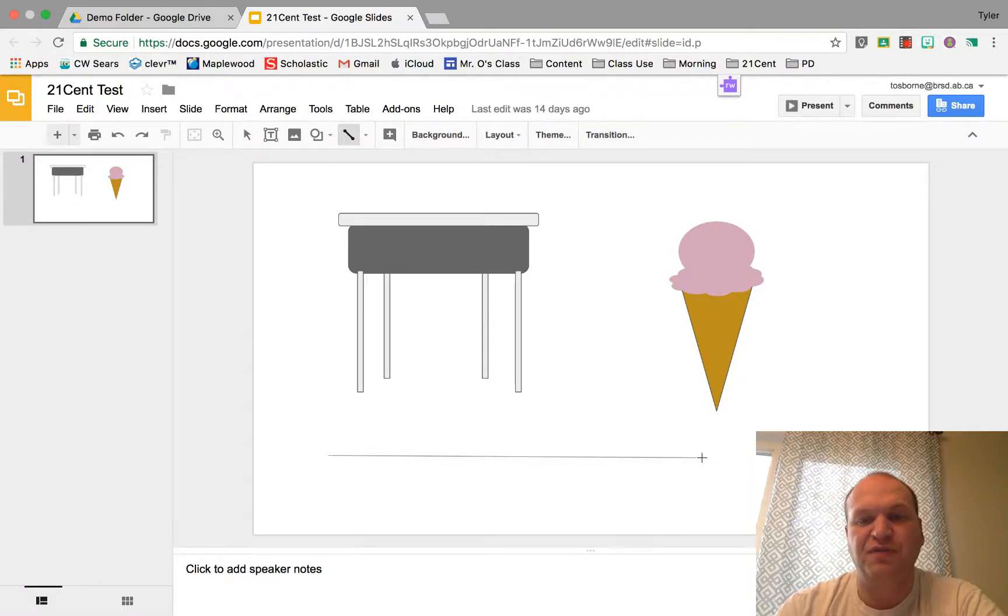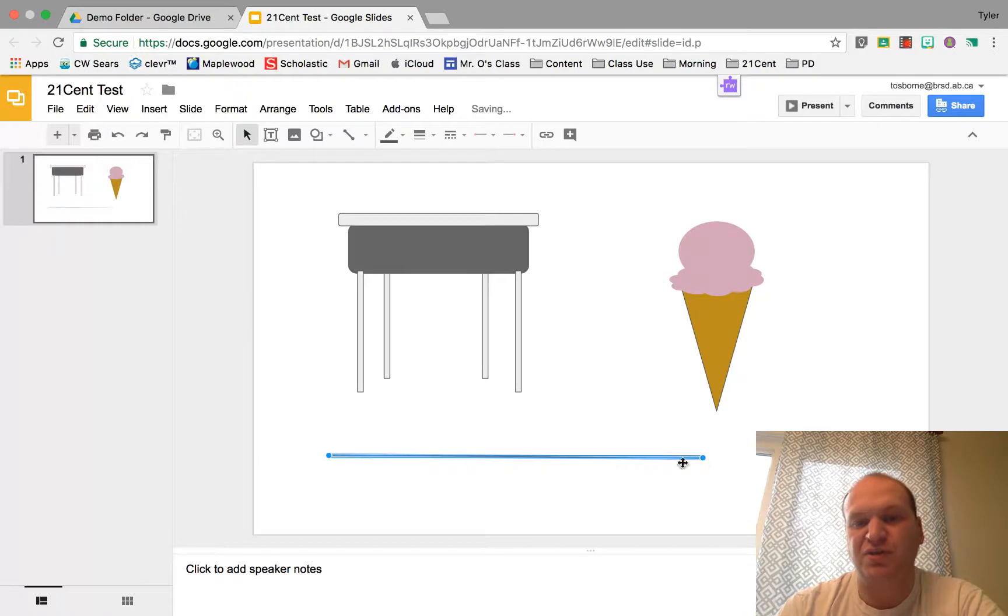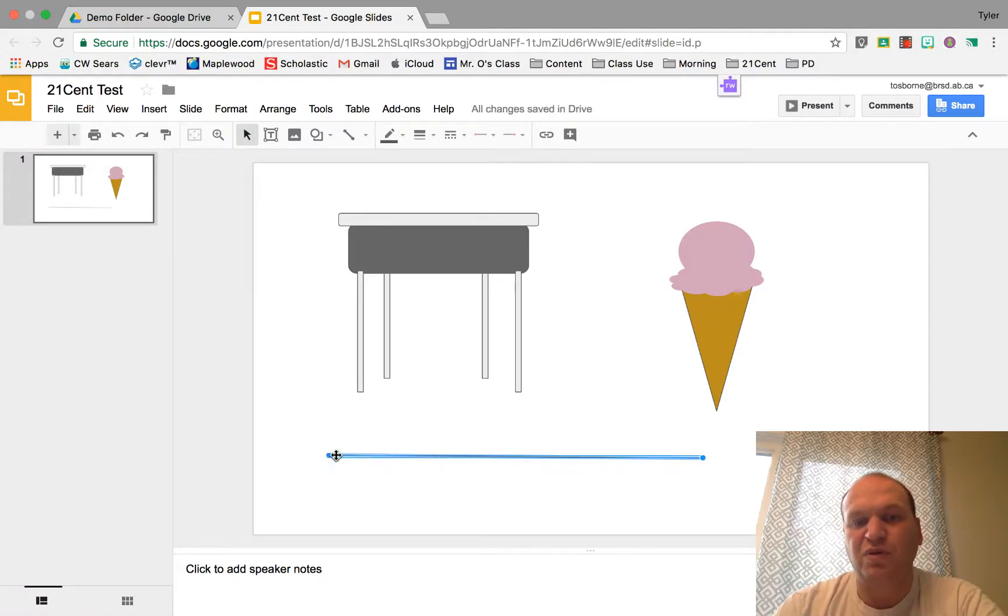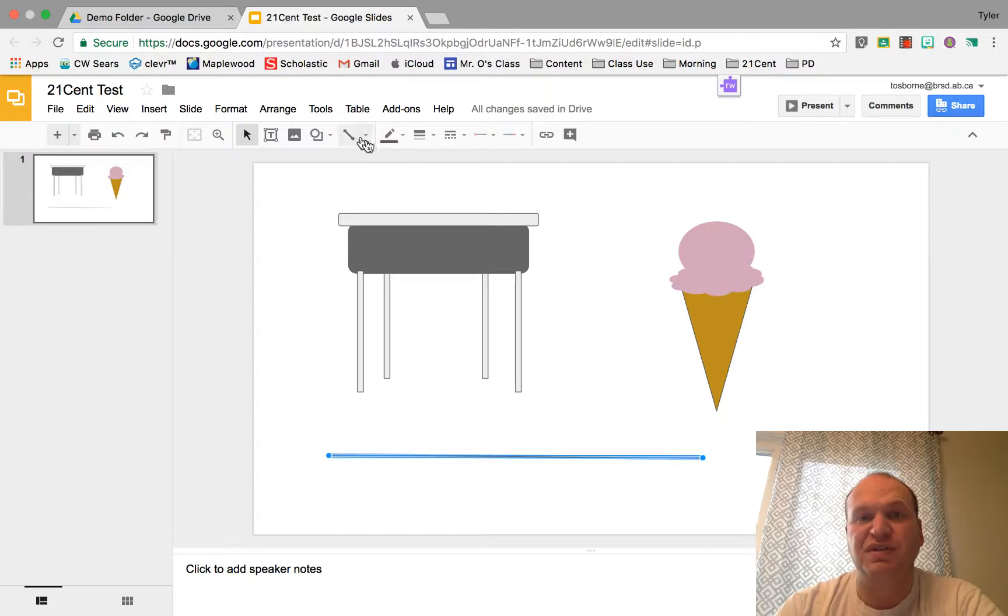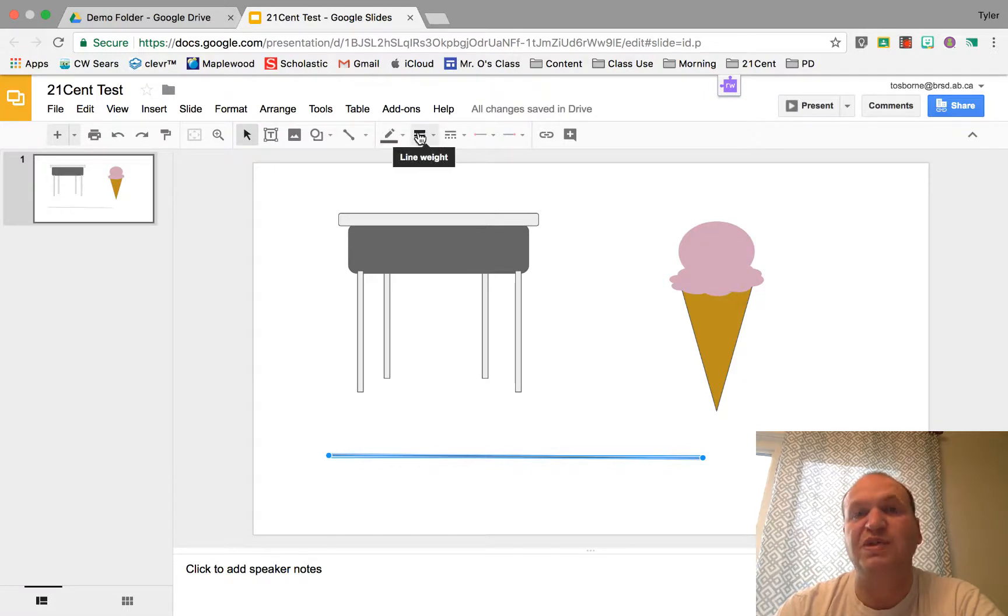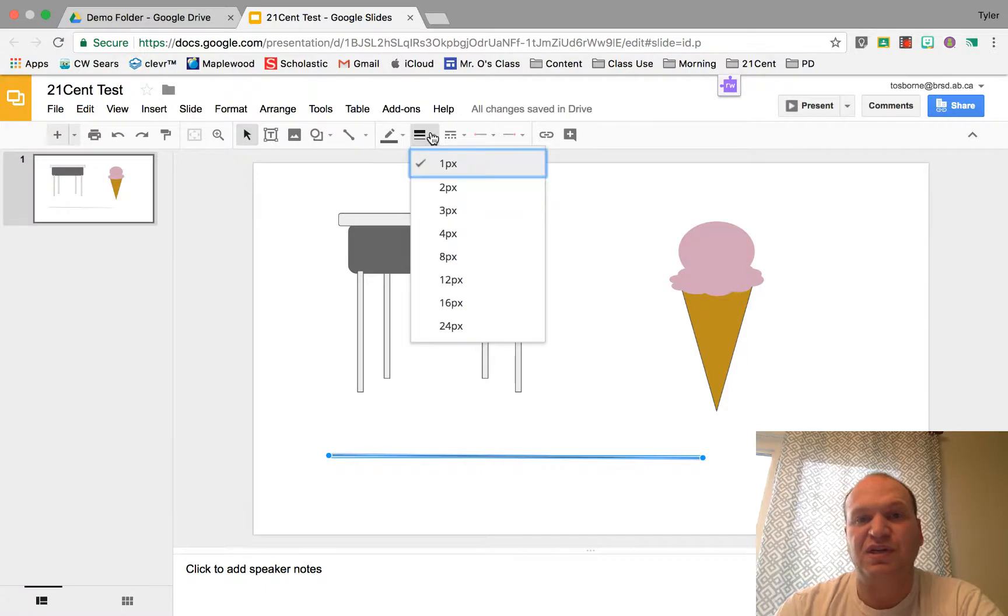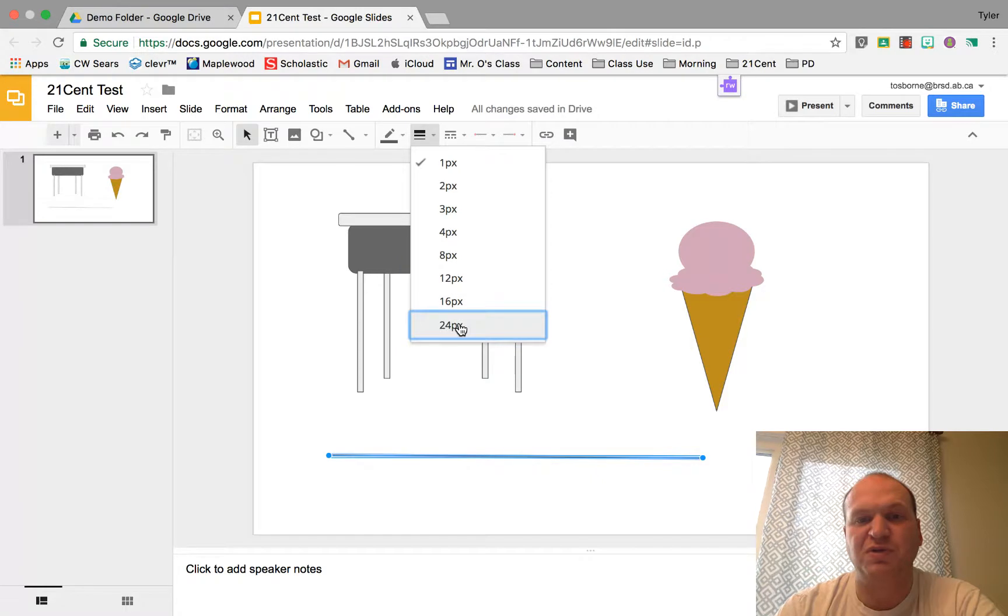Now by default the lines are pretty thin and pretty small. So what we can do is change the thickness of the line over here on the options and we can go right there to line weight. If you click on that right now it's at one pixel and you can change it all the way up to 24.